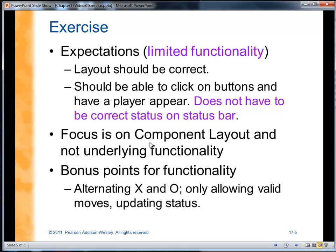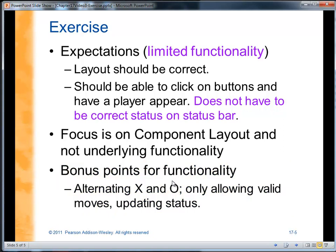The focus is on component layout, and not necessarily complete functionality in terms of determining a winner. There are extra points for having alternating X's and O's, keeping track of the player accordingly, only allowing valid moves so you can't move on a square that's already taken, and the correct updating of the status bar.